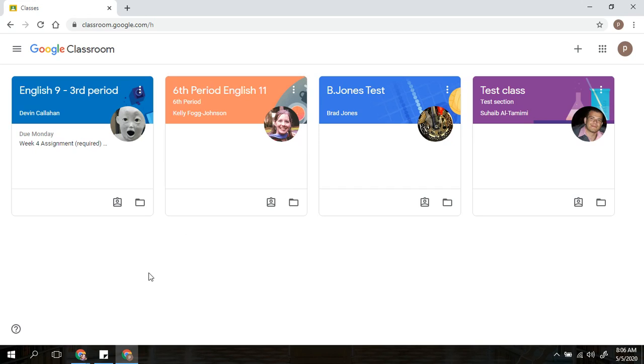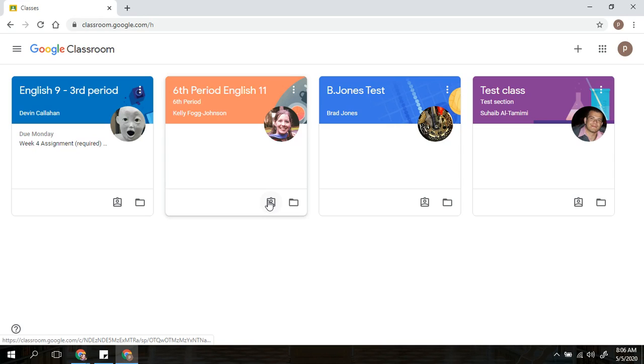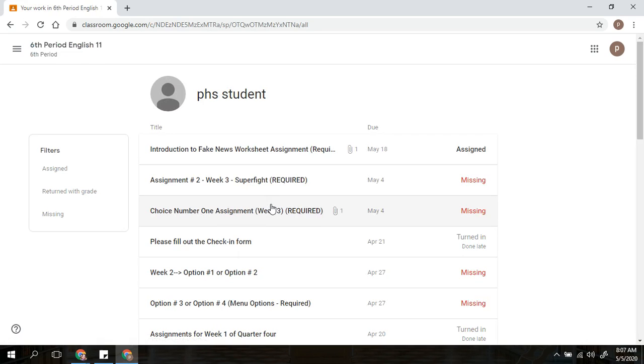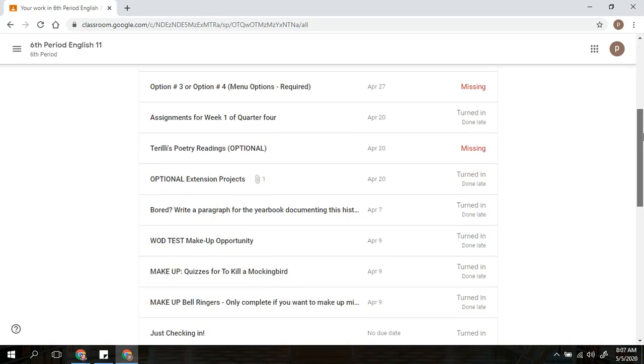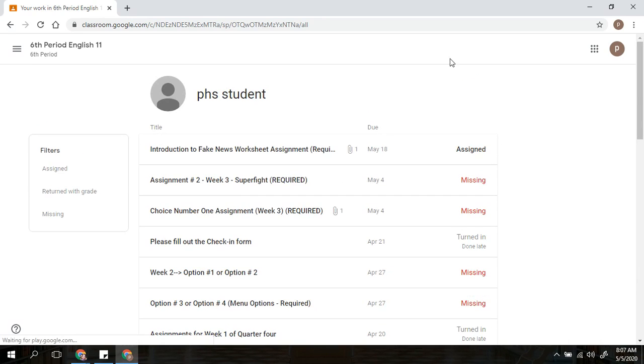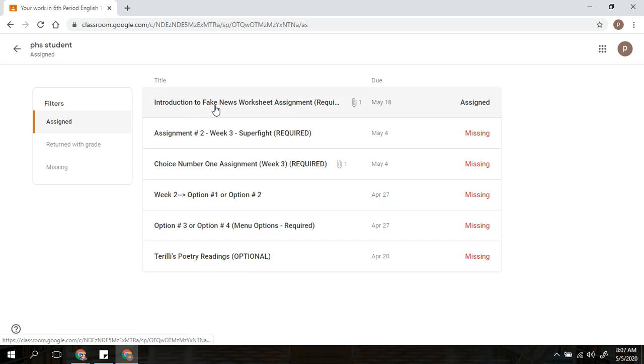You will notice on the bottom of each of these classes, there is this little button that you can push. And what this does is brings you to the list of work that you have for that class. It does not include the different announcements that are made, so it helps filter those out. You can click on that and you will see the different assignments that you have. I'm going to look just at the assignments that have been assigned, which brings my list down considerably.